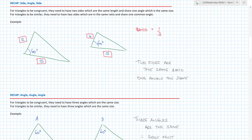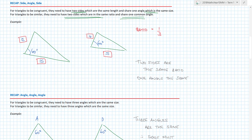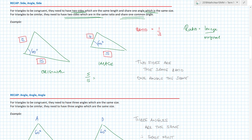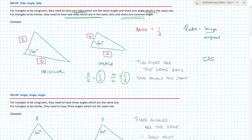The next rule is side, angle, side. For congruent triangles, two sides have to be exactly the same length and share one angle of exactly the same size. For similar triangles, bearing in mind we're dealing with ratios of sides, they need to have two sides in the same ratio and one common angle. For example: 5 over 15 equals 1 over 3, and 4 over 12 also equals 1 over 3, so the ratios are the same. The angle between them is both 60 degrees, so SAS has been applied.